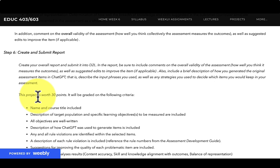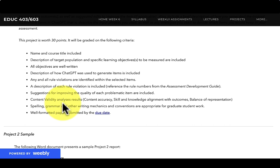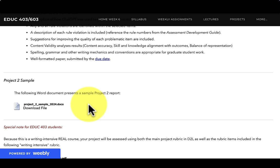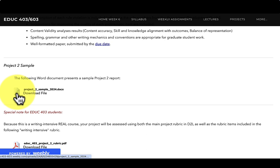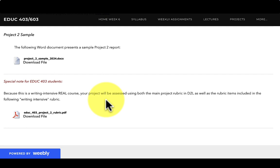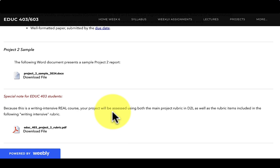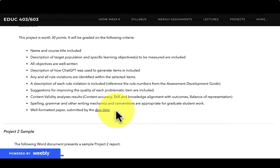Then you're going to write up your report, and your report is worth 30 points. I include a grading criteria here, and this is really important — I include a very detailed sample of a report. So if you're interested in the depth of what your report is supposed to look like, I have a very detailed example there. And then if you're in the 403 section, you don't need to do anything with the writing rubric, but just know that this is one of the writing samples that's going to be submitted as part of the writing-intensive aspect of the course. I'll be providing feedback for you in D2L associated with what's in the rubric. If you're in 603, you don't have to worry about that — it's not a part of this assignment.